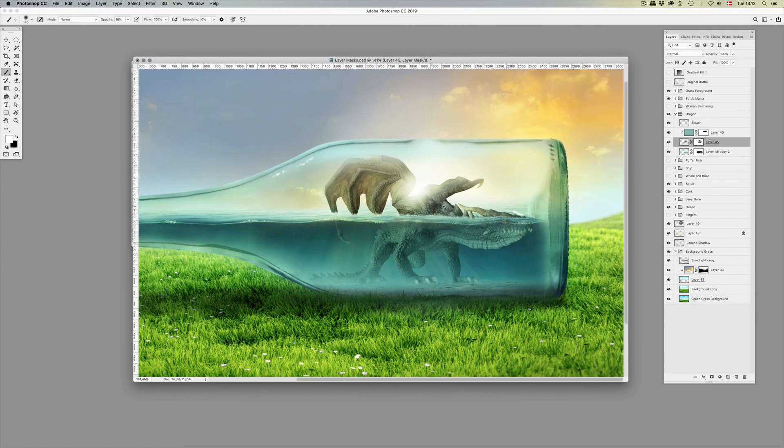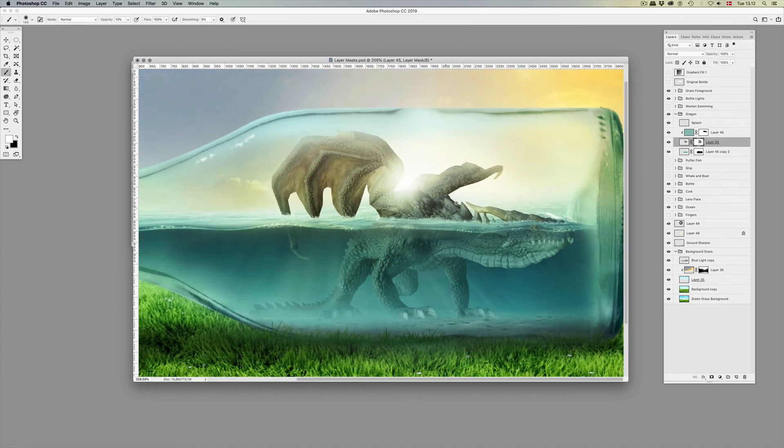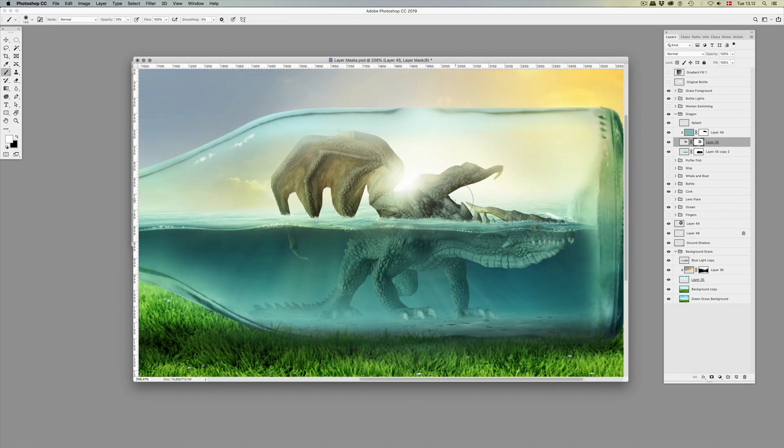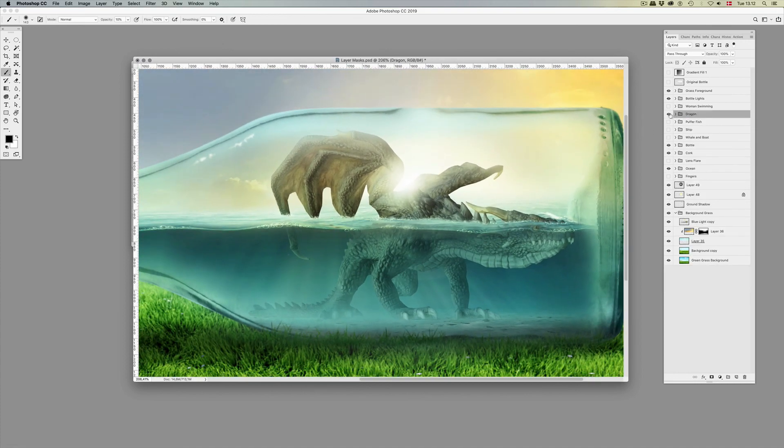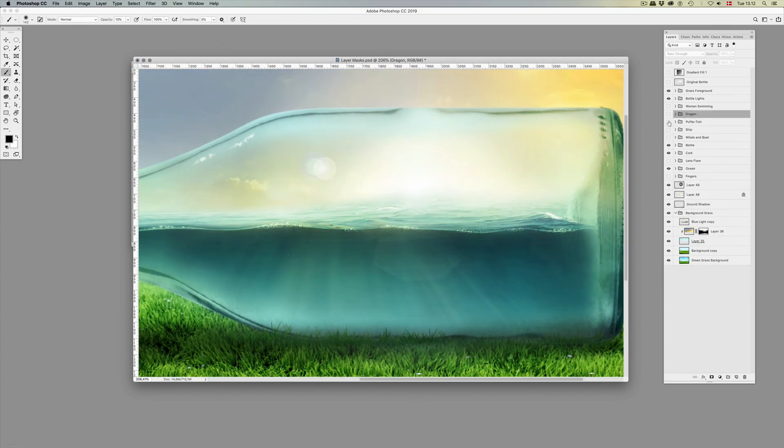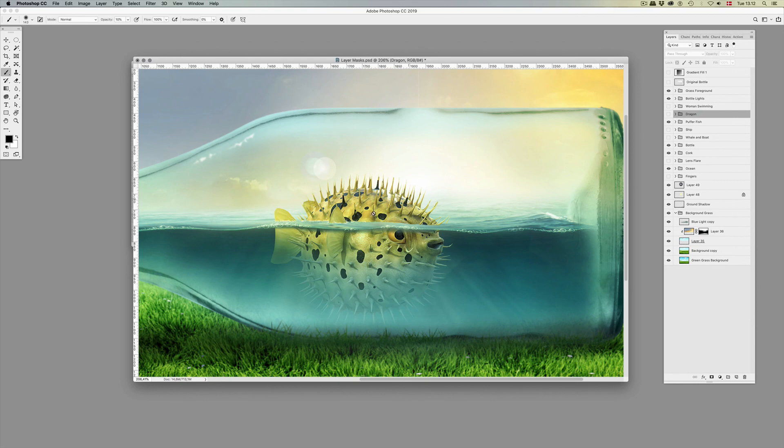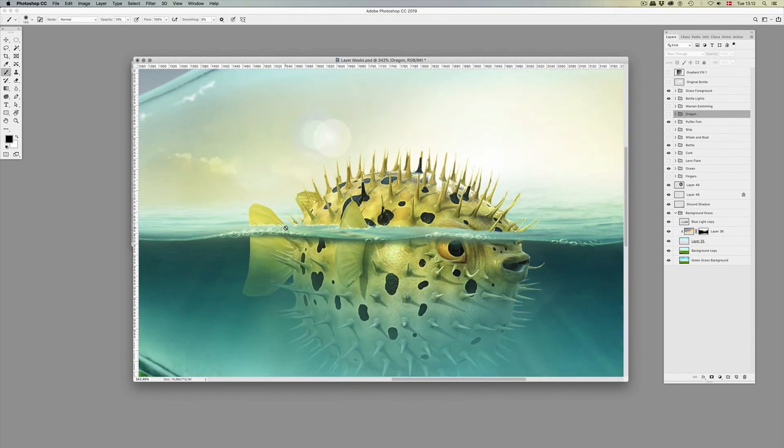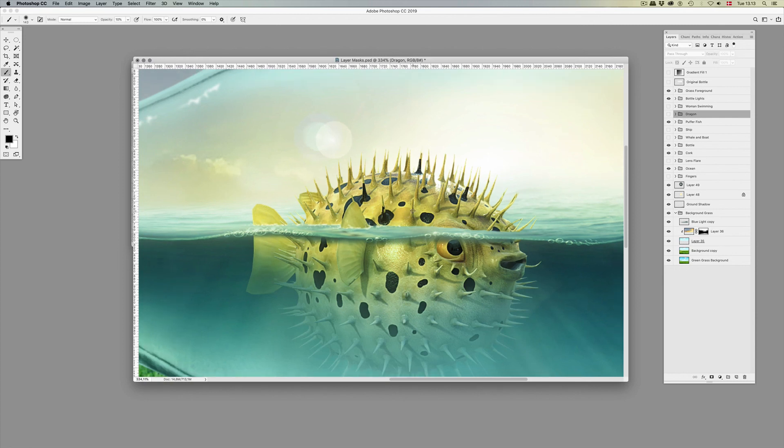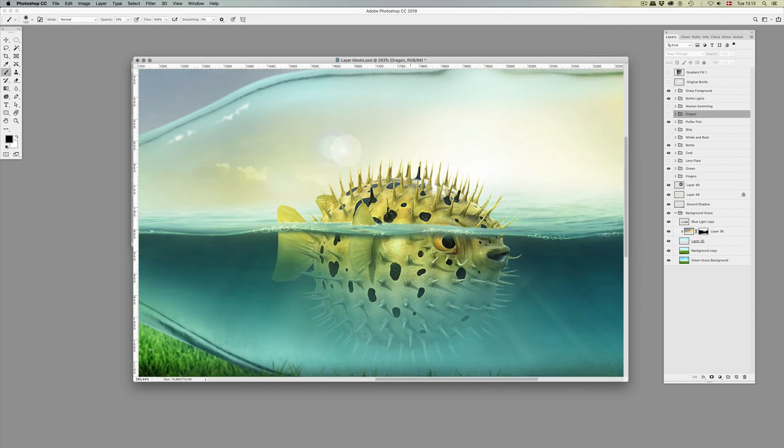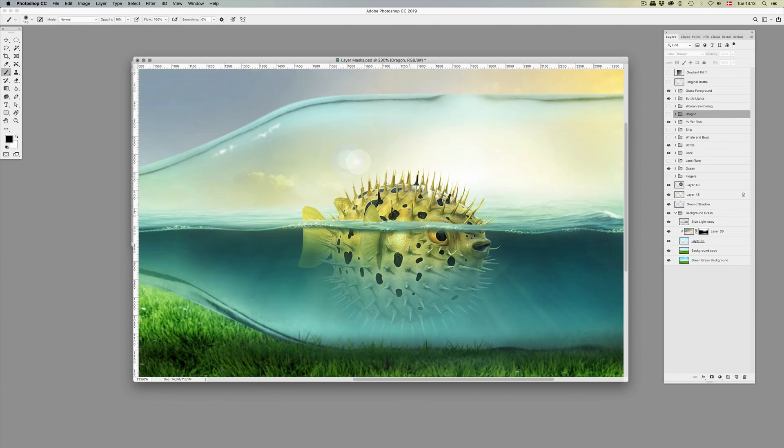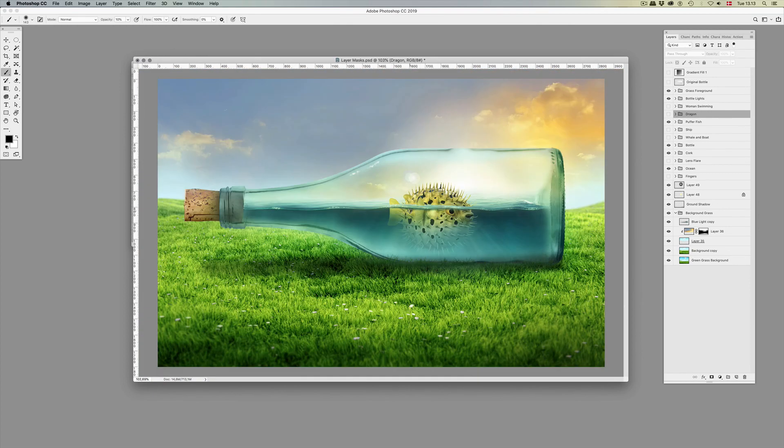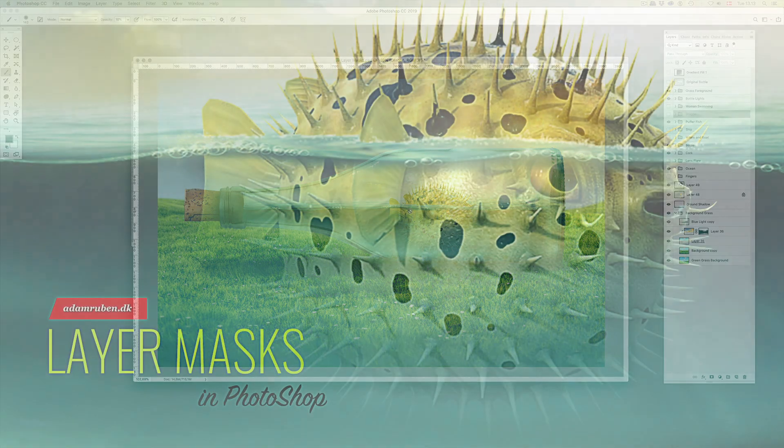You can use them to paint on and you can use them to hide parts. And yeah, as always, as most things, the more time you spend on it, the better it becomes. Thank you very much for watching. Take care and be well.